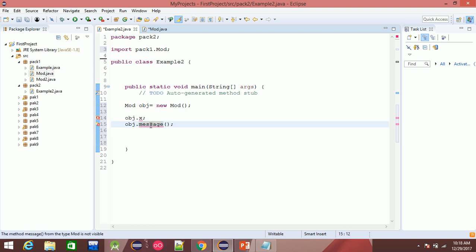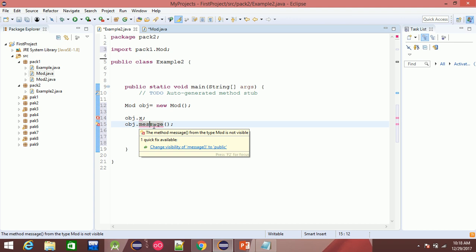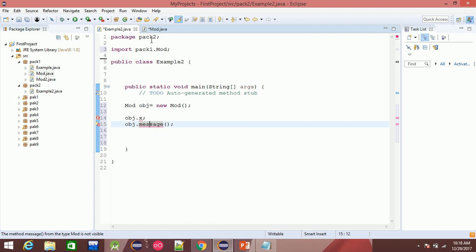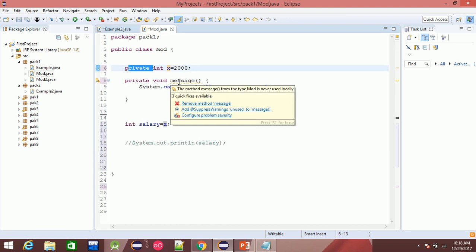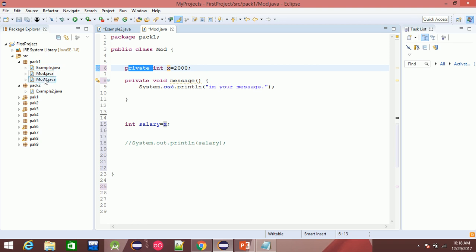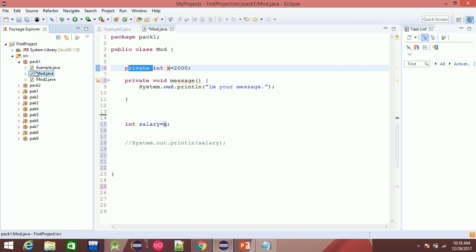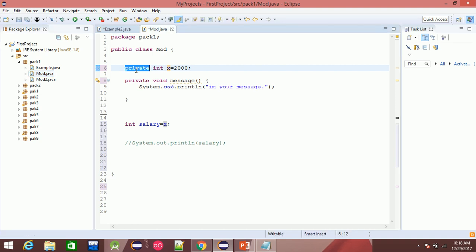If you have an error, you can see that it's a public change. Private is not available in every class. If you have a class, you can use a package and change between private and public.